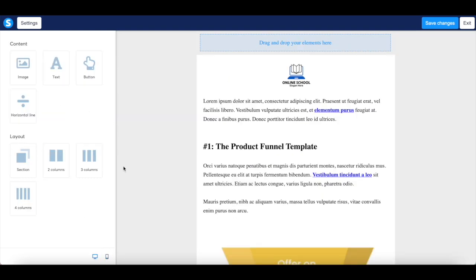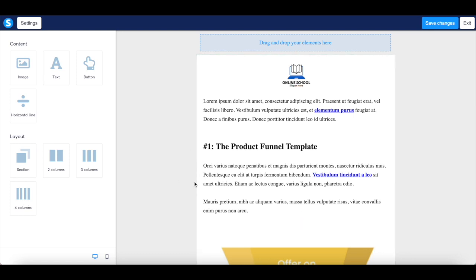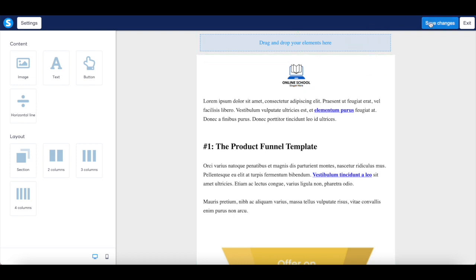You can even change the layout of your email newsletter to just one section, two columns, three columns, or four columns. Once you're done editing your email newsletter in System.io, click on save changes on the top, right-hand side, and then click on exit.